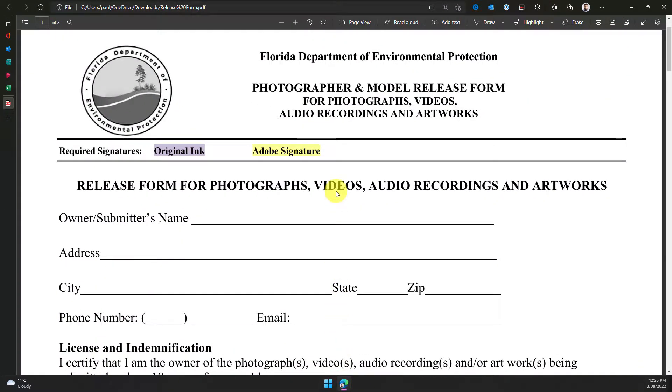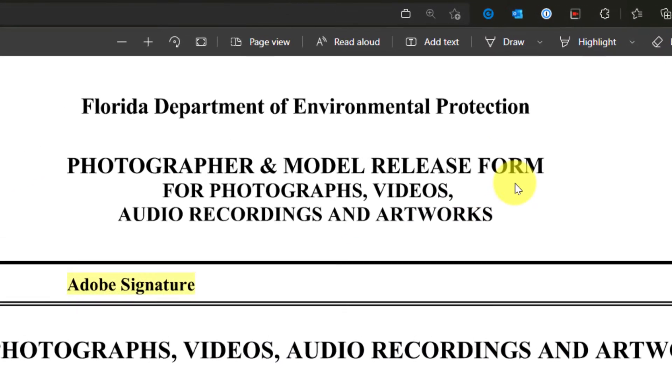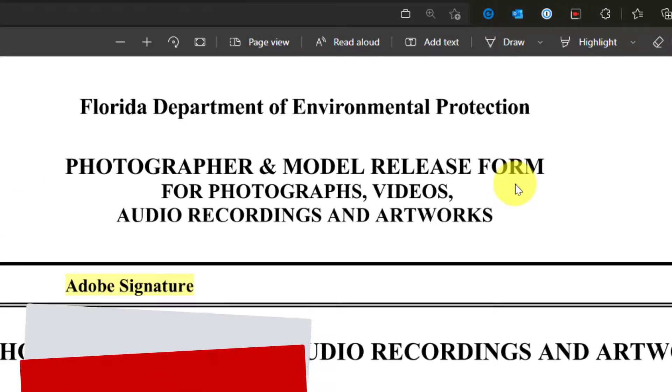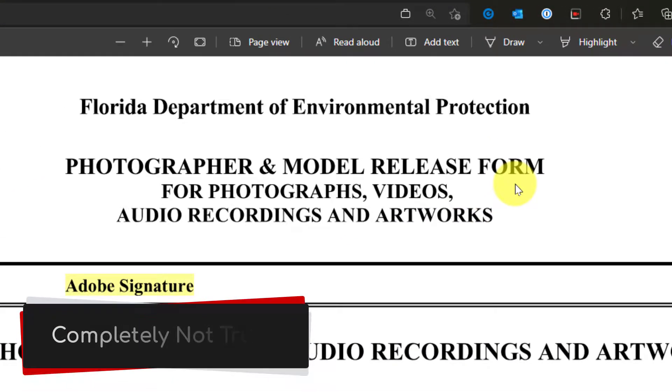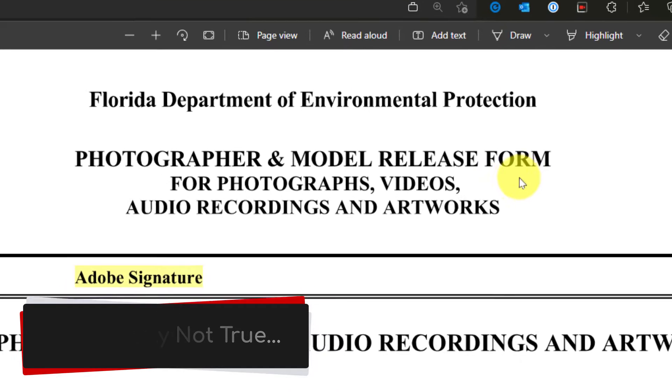Here I have a release form that I've been given by the Florida Department of Environmental Protection and they need me to fill in this form for them to be able to use my photos.